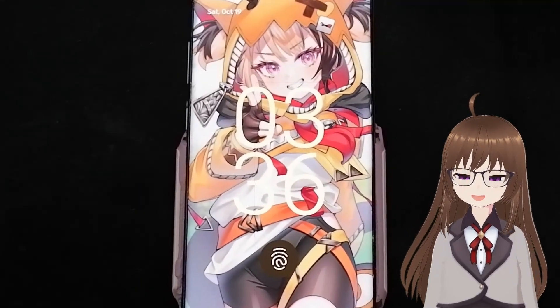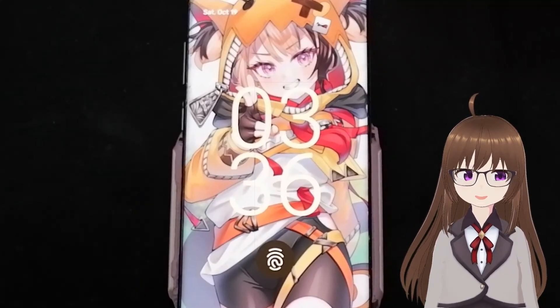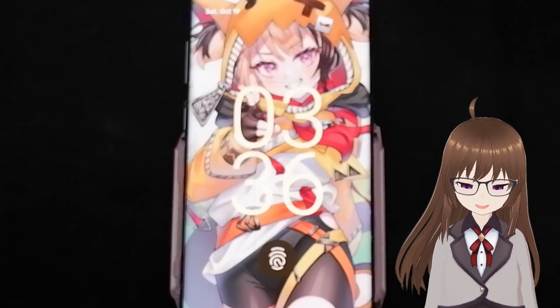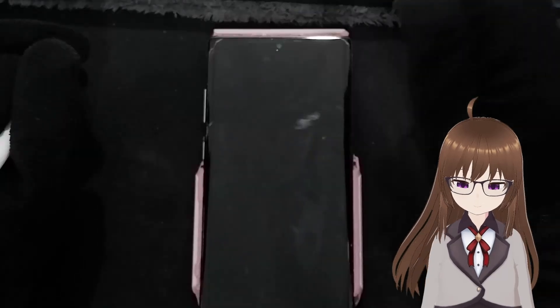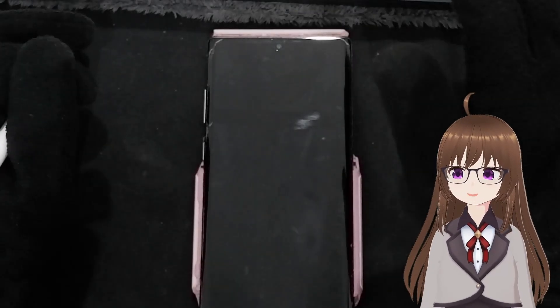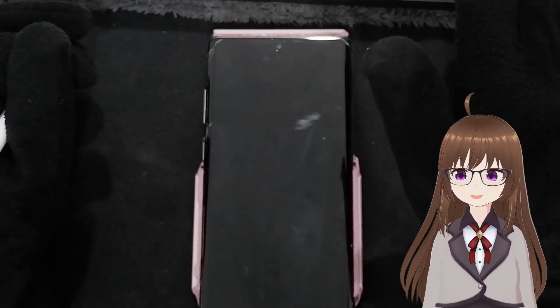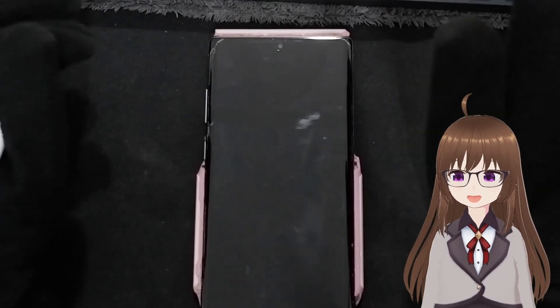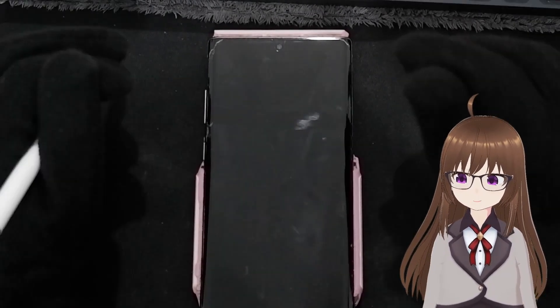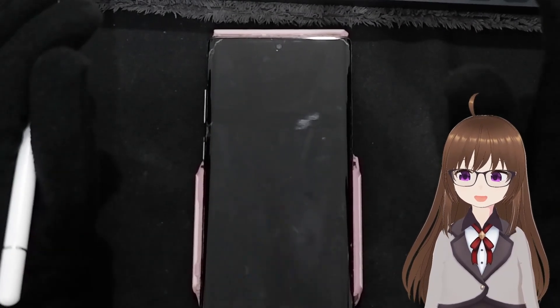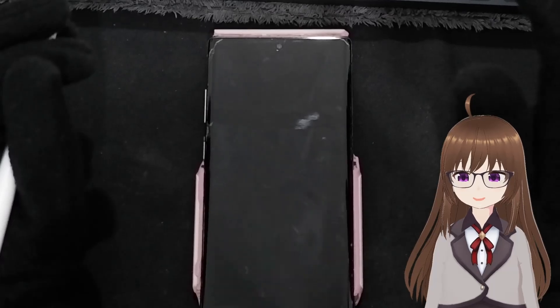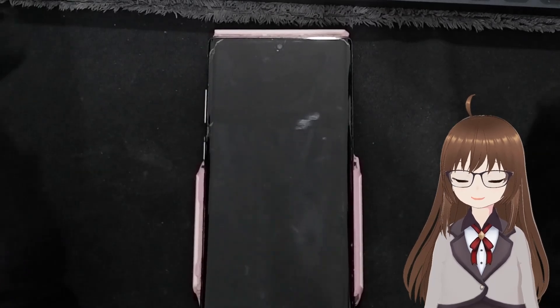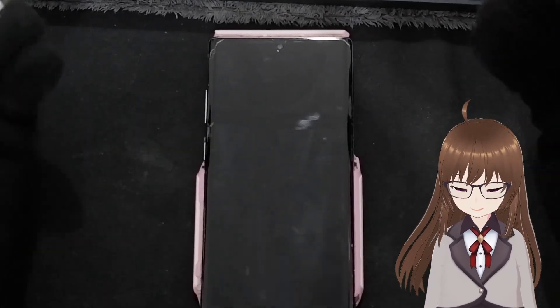It's 3:36 in Japanese time, as of the time of filming, and I'm making a very stupid video about Android phones again. So come, it's your tech visitor's girl, Mellowly Tensei.